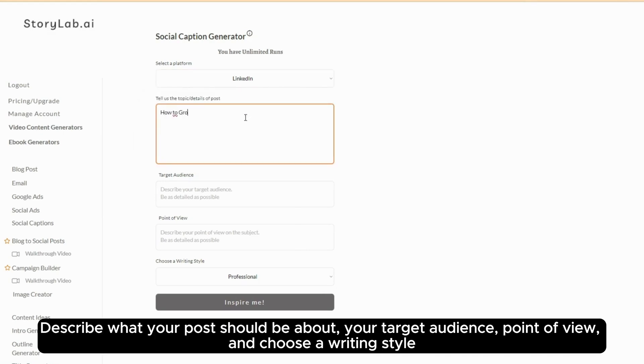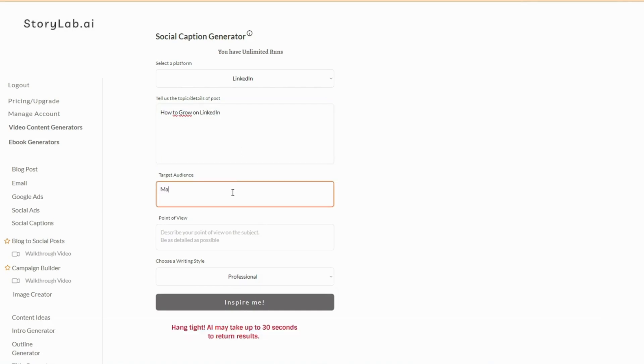Describe what your post should be about, your target audience, point of view, and choose a writing style.